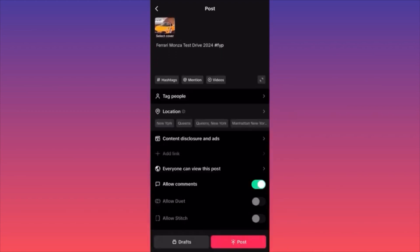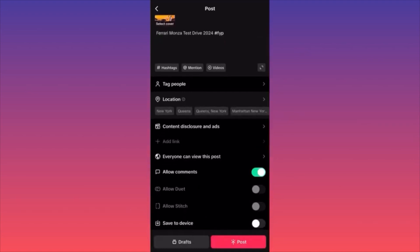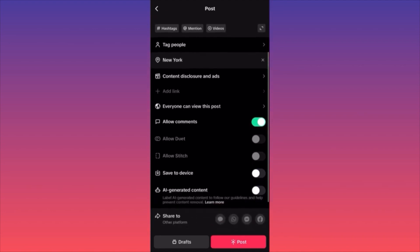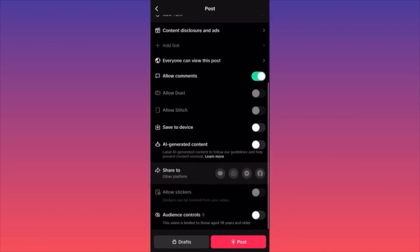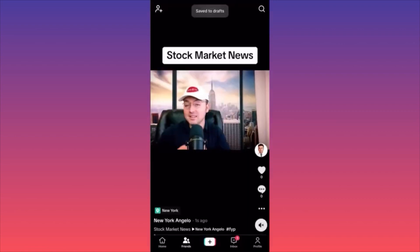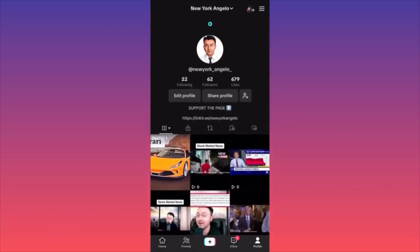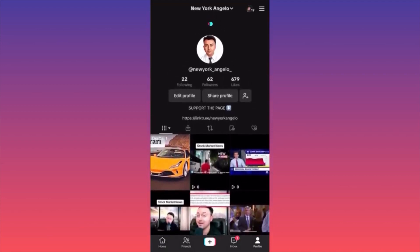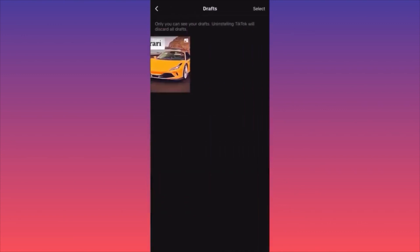The next step will be to tag people if we have someone in the picture. Then you're going to click the location to include your location, and scroll down. Here is something you definitely want to know: if you click on the red button to post, you're going to publish this content. But if you click the left button, which is drafts, we just saved this post as a draft. Going back to our account, the draft appears next to our post.